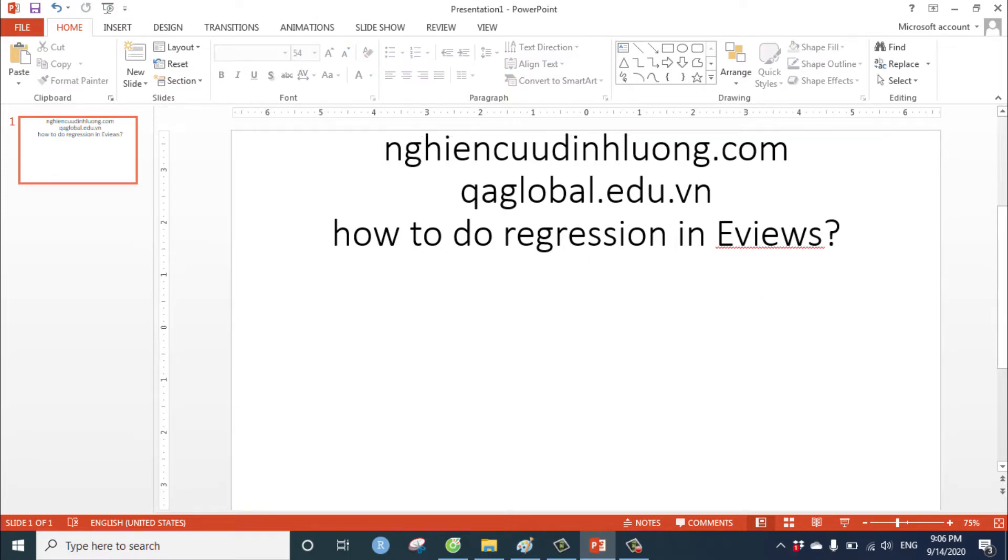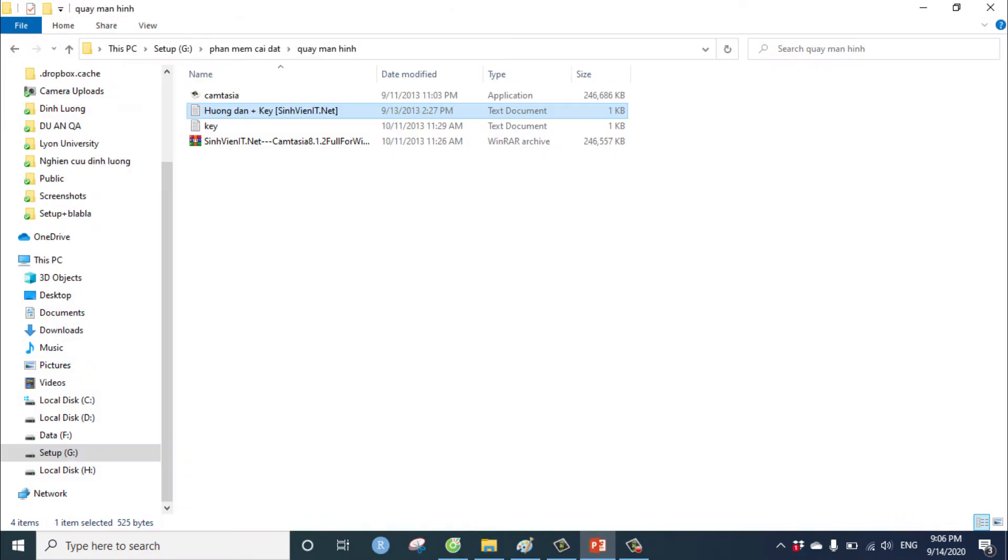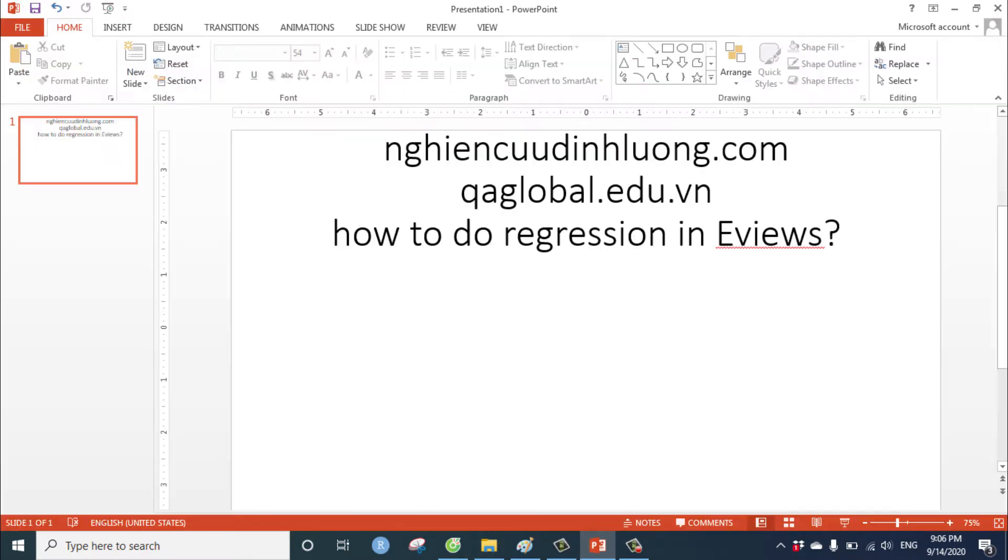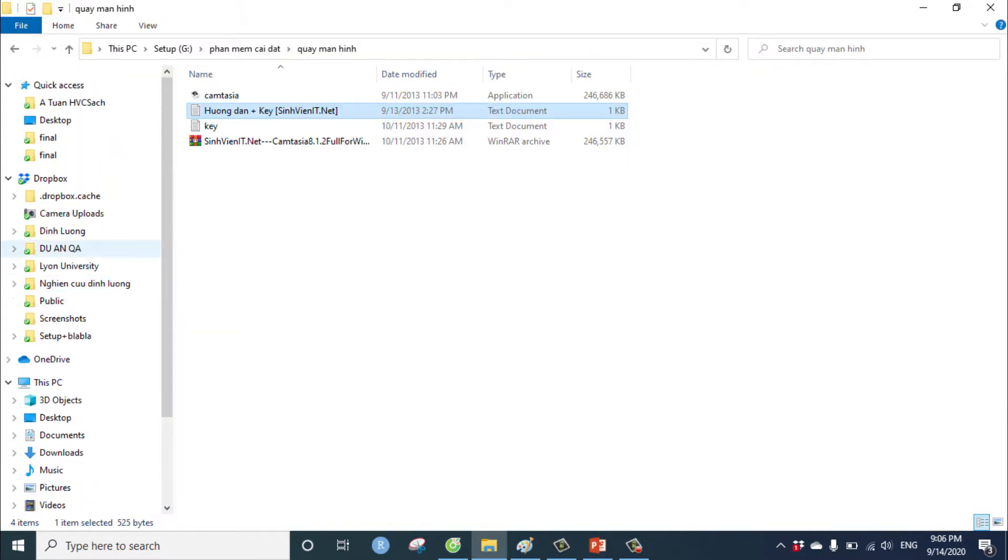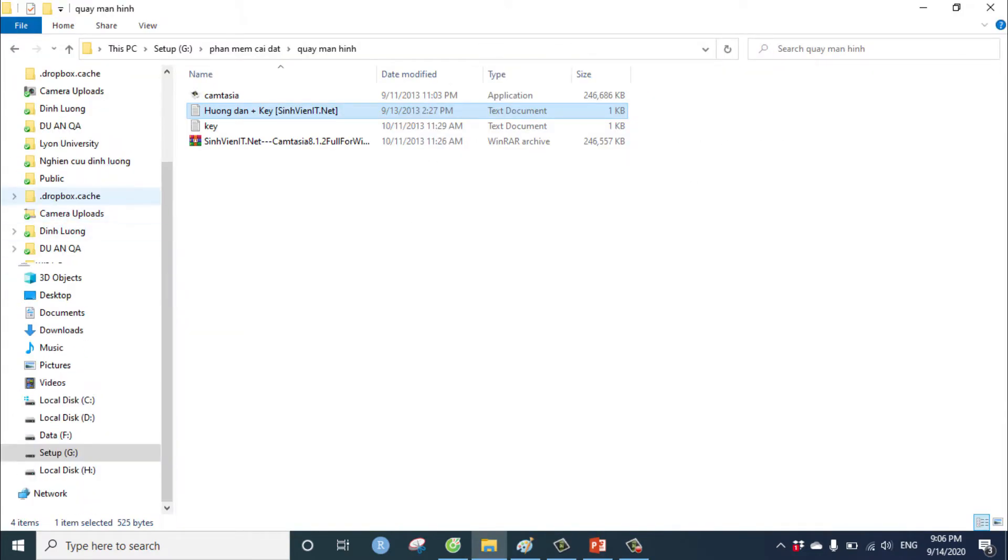First you have to prepare the data. For example, I have a data.